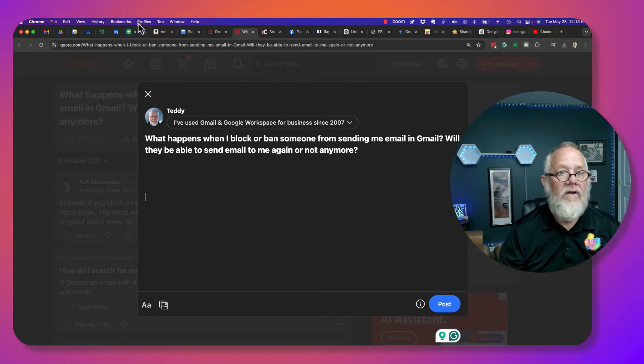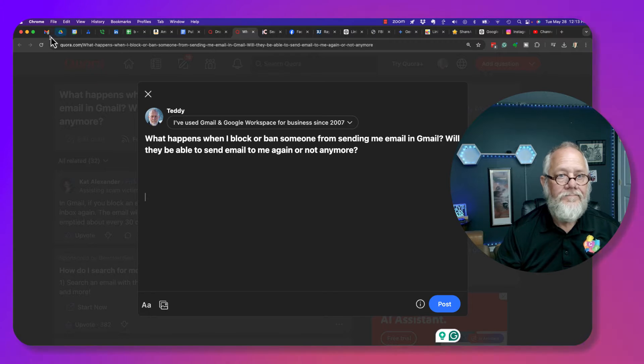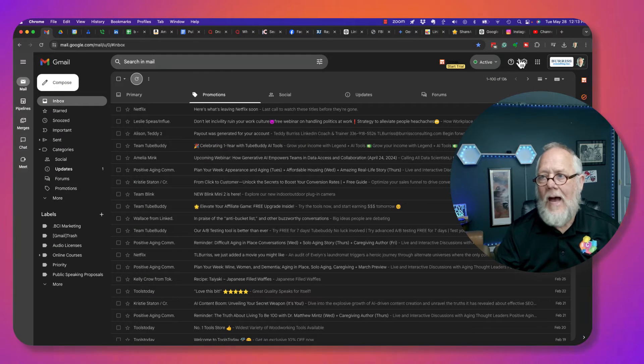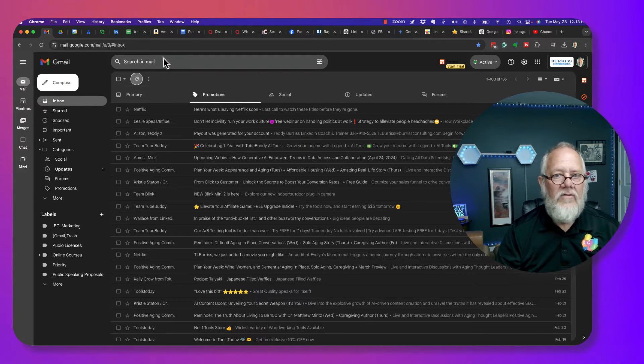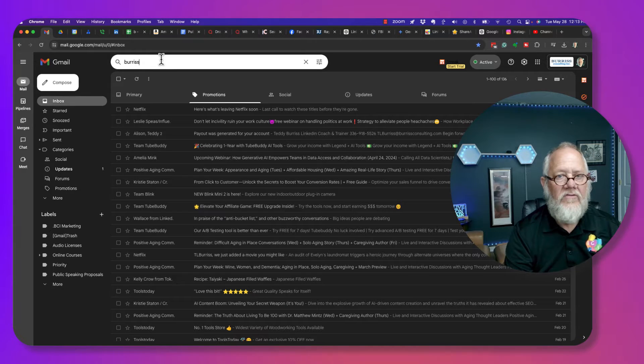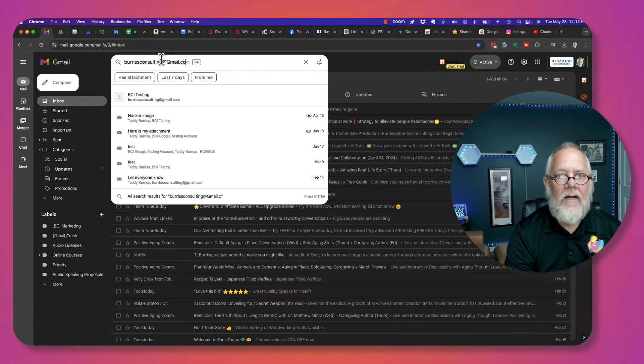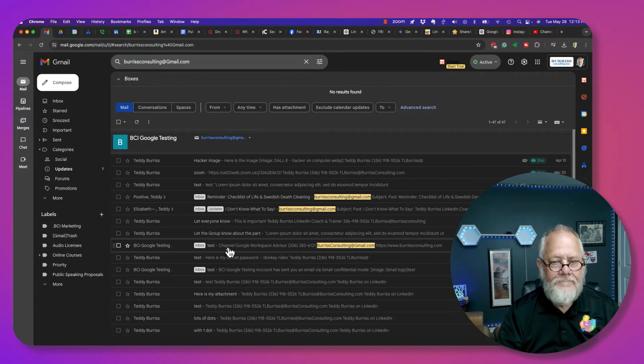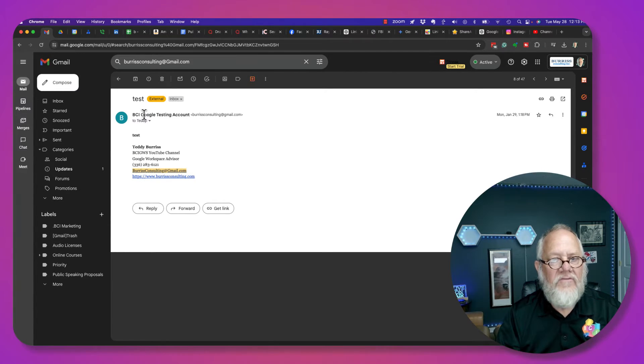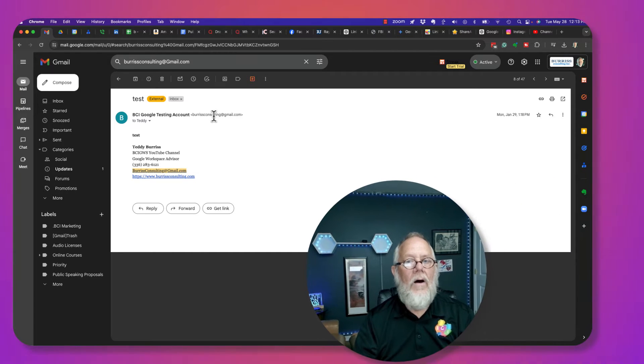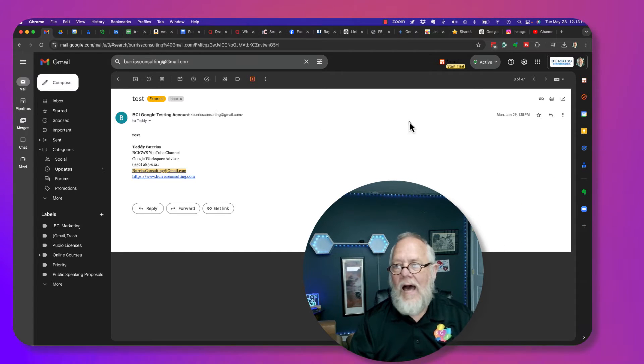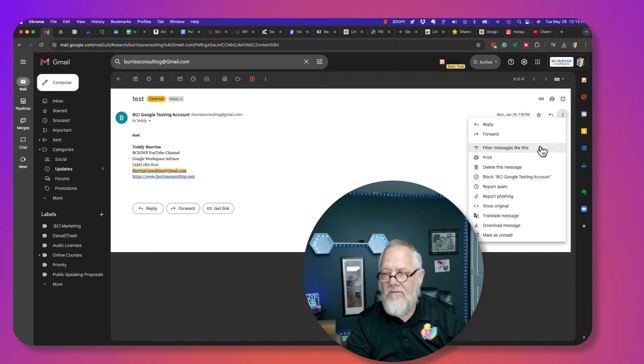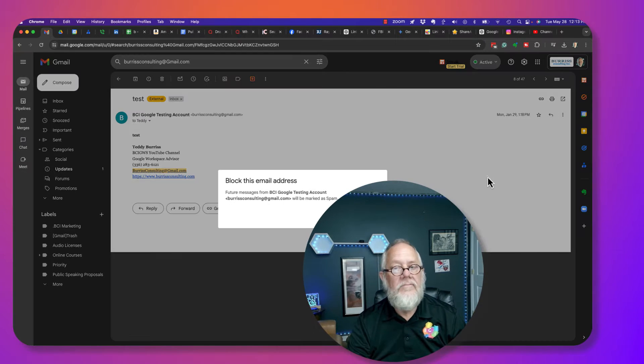So I'm going to go over here to my business account. I'm going to look for an email from burrisconsulting at gmail.com. Here's one right here. I got an email message from burrisconsulting at gmail.com. Now, here's the magic. If I want to block this person, hit the three dots, and I can block that person.